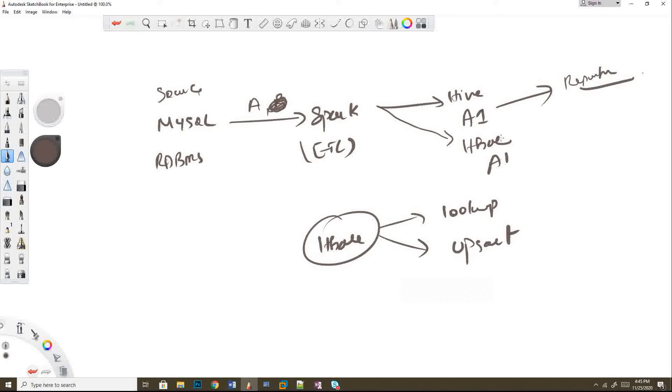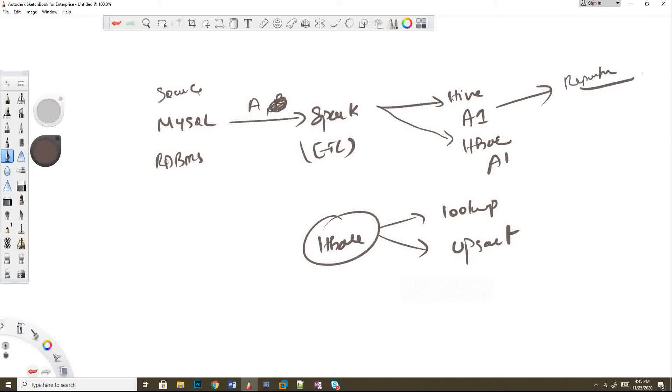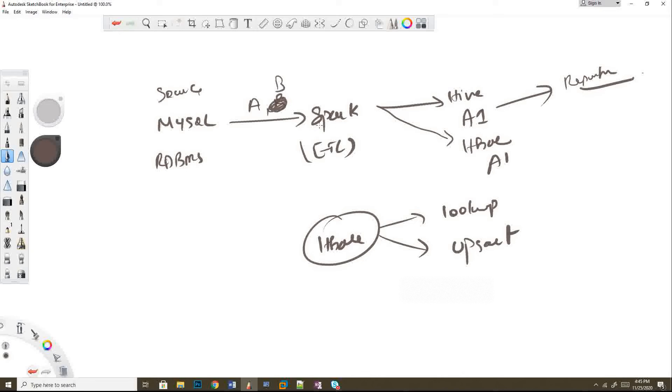This is a case that I've done which was running in my mind, but you can alter this based on your use cases and approaches. Now I'm reading table B, and while reading table B in Spark, I'll be doing a lookup with HBase, not with Hive.